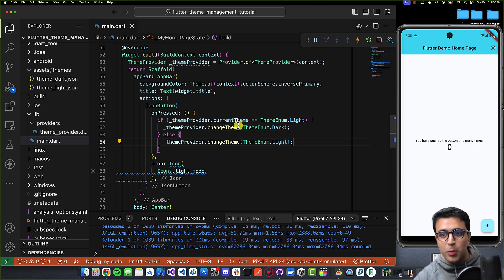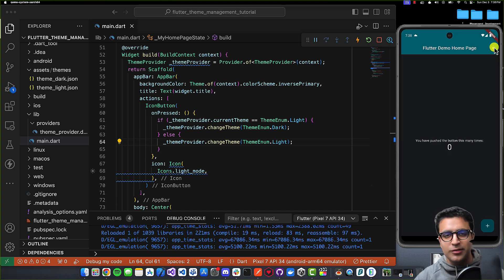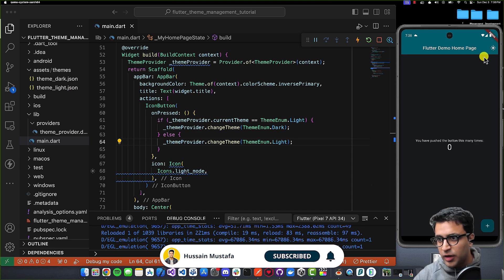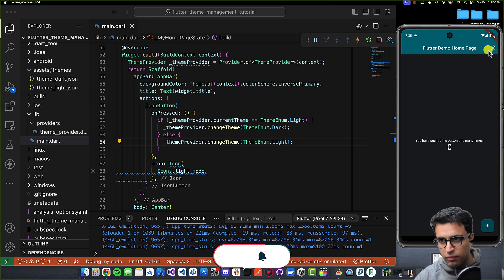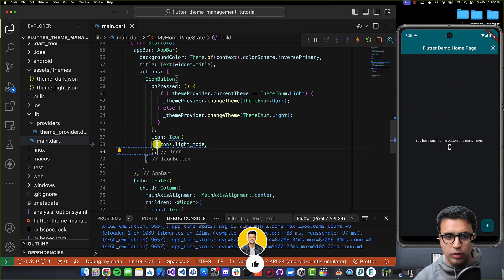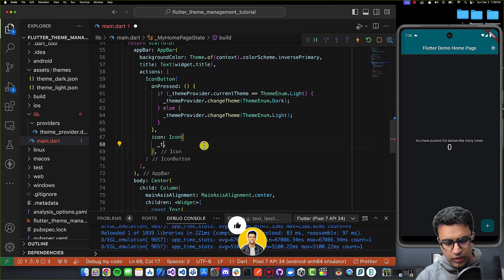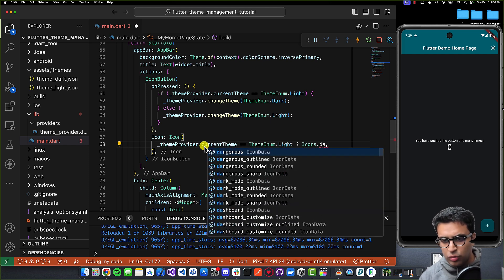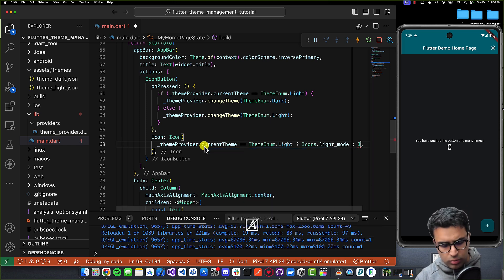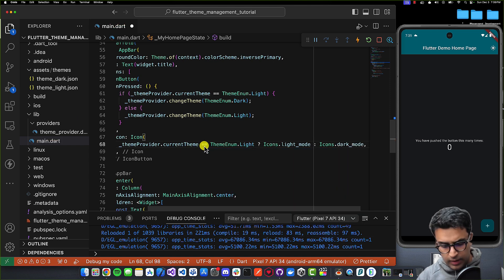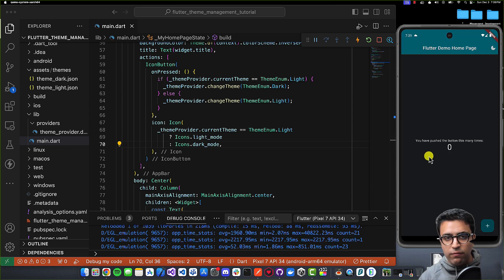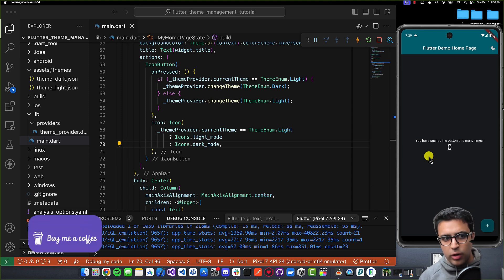The last thing I want to do is change the icon for this button to reflect what's going on. For the icon, I'll say: if _themeProvider.currentTheme == ThemeEnum.light, then use Icons.lightMode; otherwise use Icons.darkMode. Do Command+S. Now it's showing dark mode, we click it again — it's light, click again — it's dark. Everything within our application changes according to the theme data we have defined.